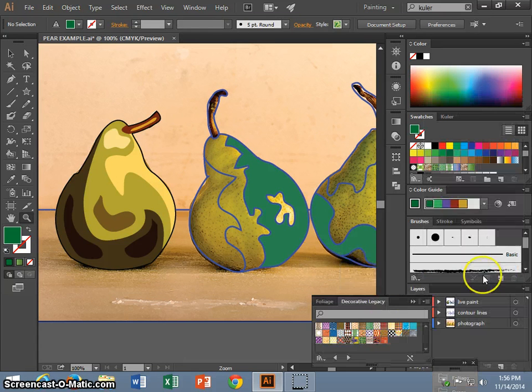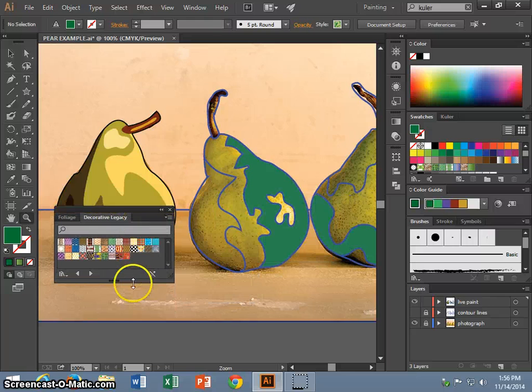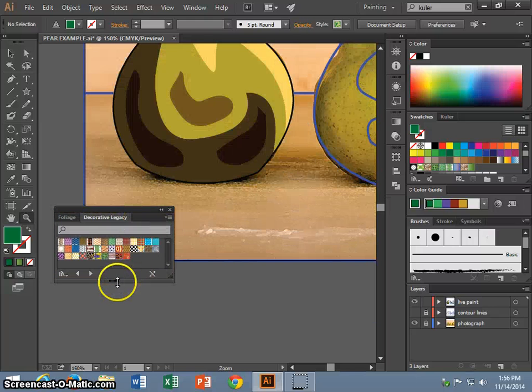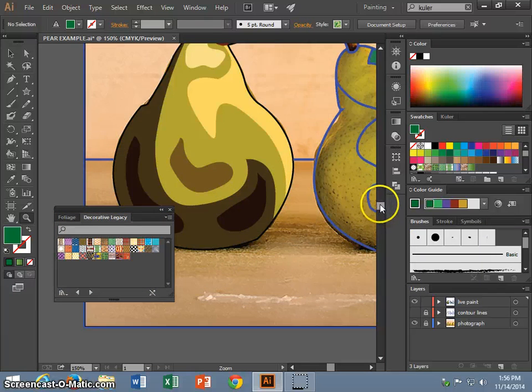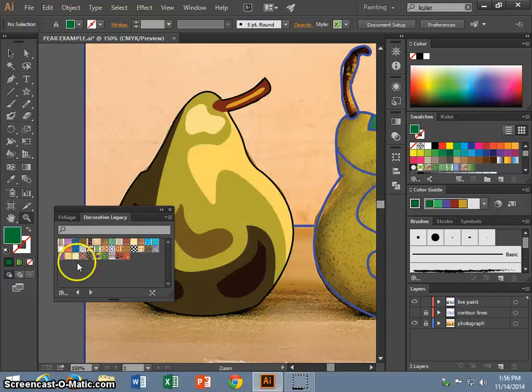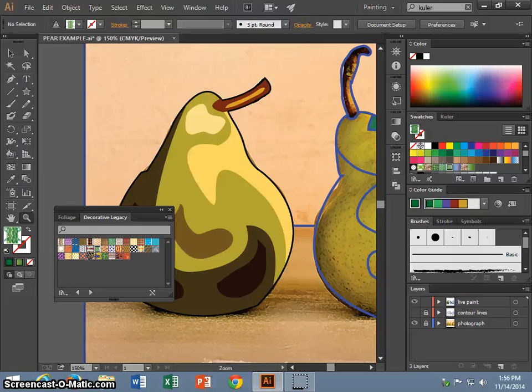I am going to choose Decorative Legacy and just see what comes up here. If I pull that down, I am going to try and find some green ones because I am working with a pear.